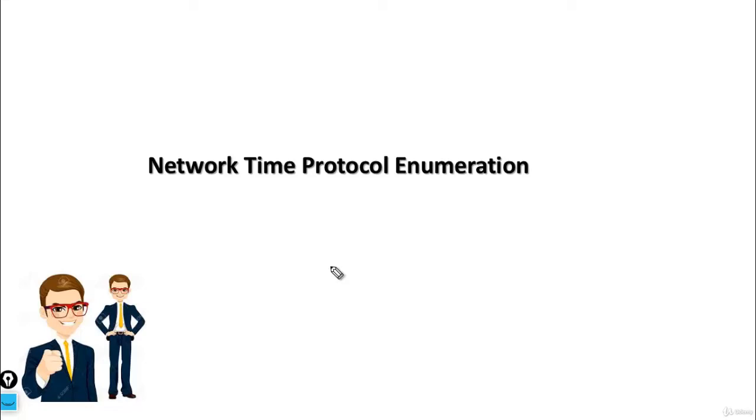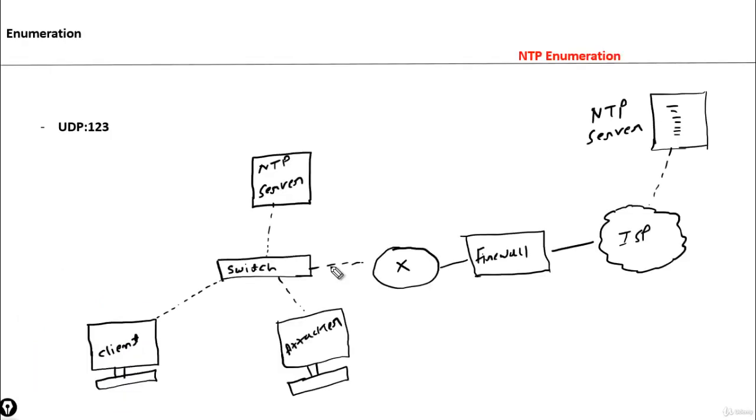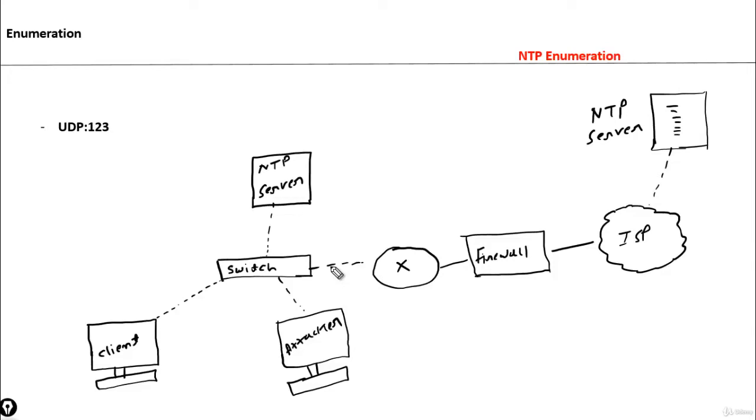NTP enumeration - Network Time Protocol enumeration. NTP server is basically used for synchronized time for all the network devices in an organization. We can synchronize all the devices, all the NTP client devices, with the same date and time setting by connecting with the NTP server.